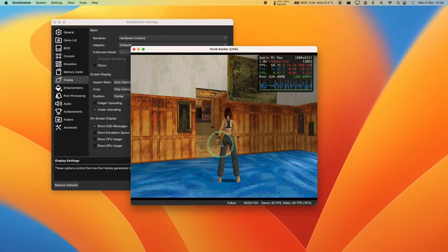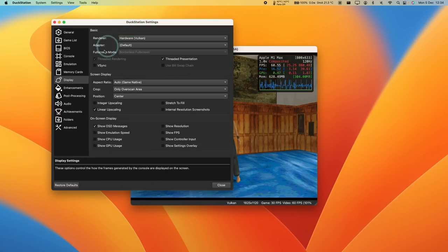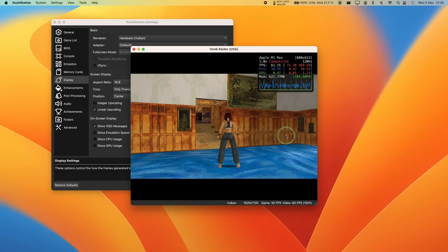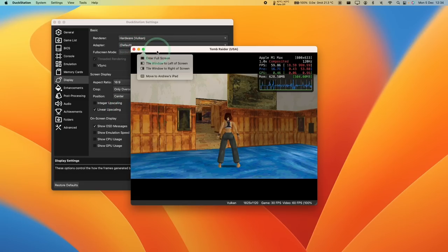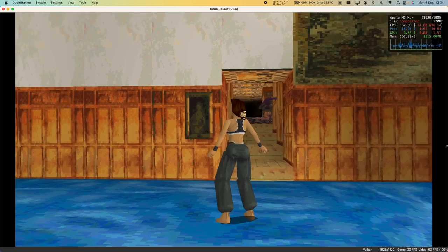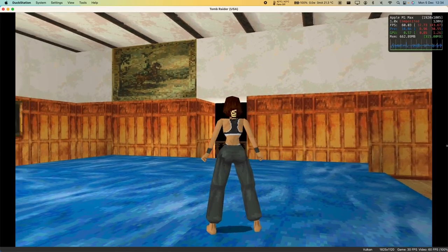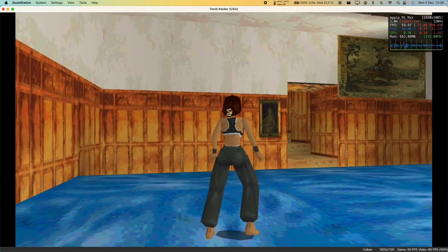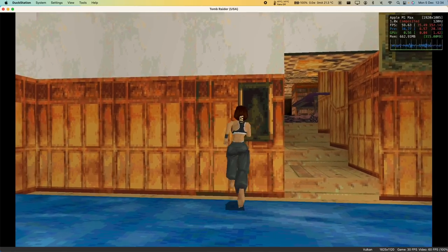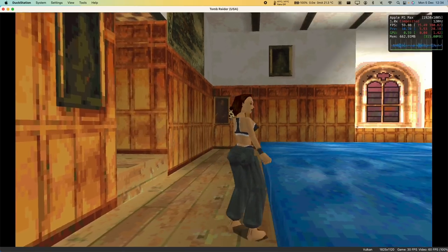Another thing as well is if you want to force some of the widescreen hacks just go to the display settings. Click on aspect ratio and you can change this to 16 by 9. And then if I full screen this then this is going to be in a widescreen aspect ratio. So this is definitely one of the best ways to play PlayStation 1 games on a Mac.